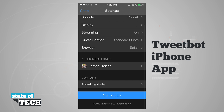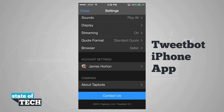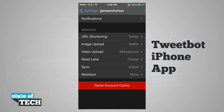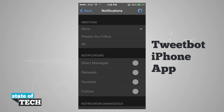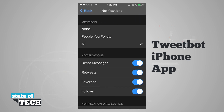In our account settings we'll tap on that and we can choose notifications and then we have some services. If we'd like to get push notifications we'll go ahead and enable that, and you can see we can get mentions for all, none, or people that follow us — go ahead and tap on the one you'd like.